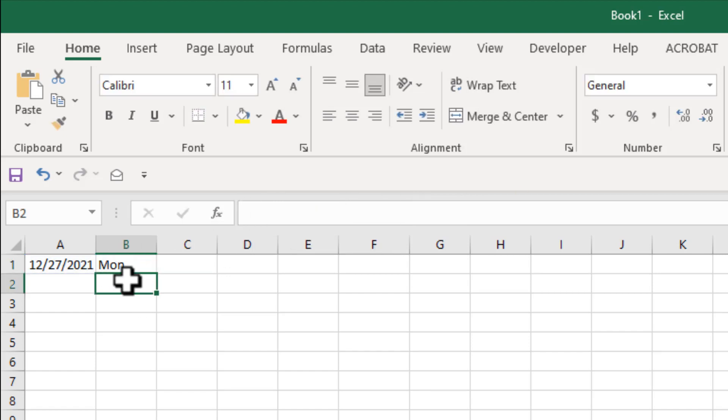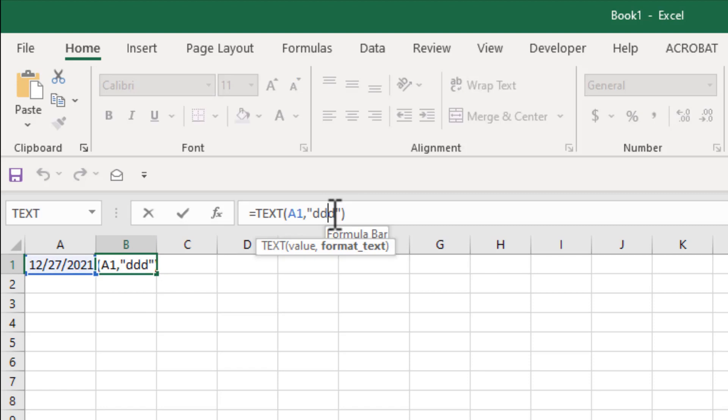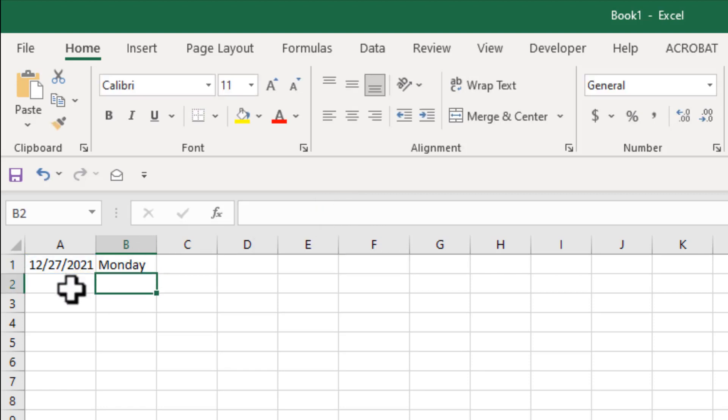Press enter, you can see day name in short form. If I write d here again, press enter, you can see it's the full day name.